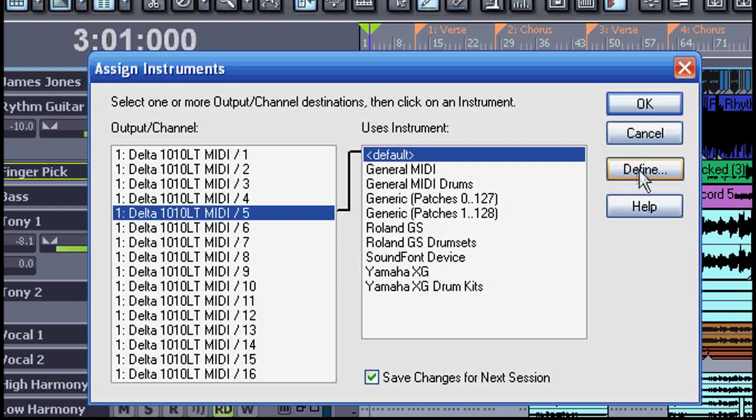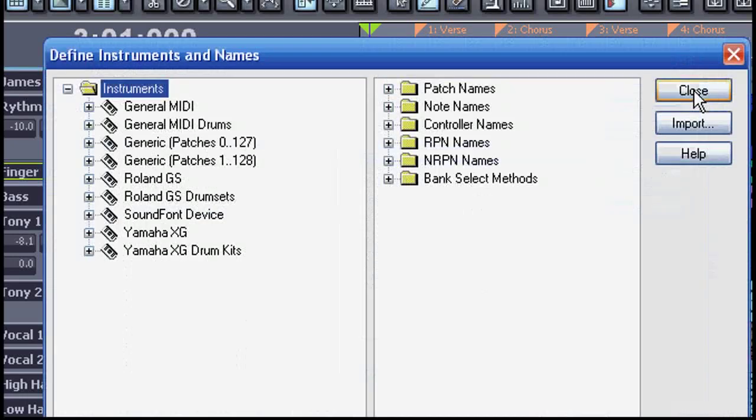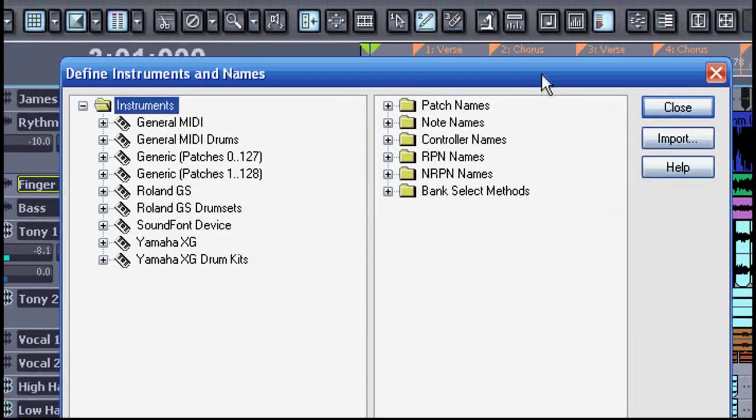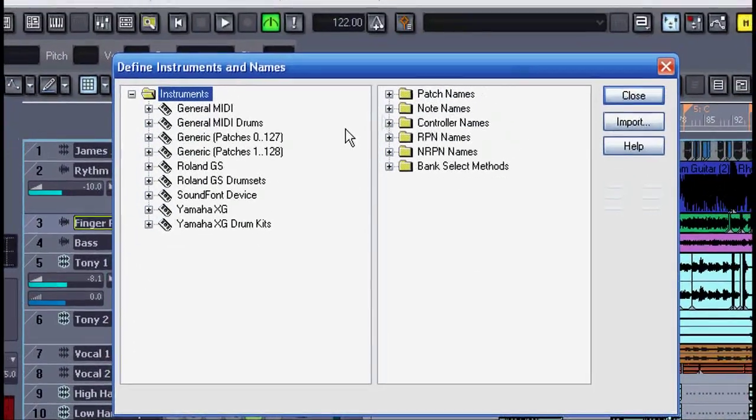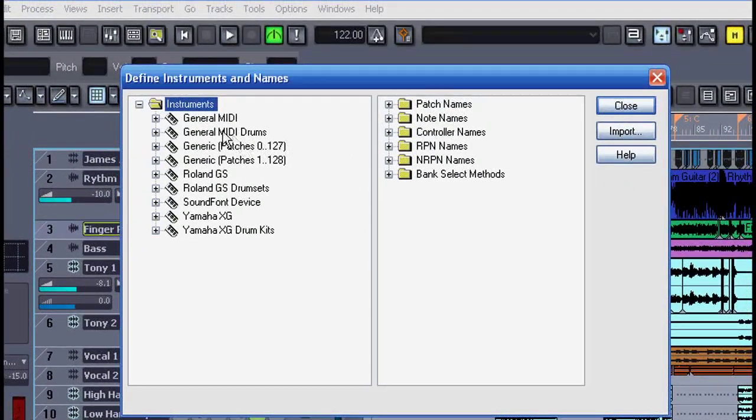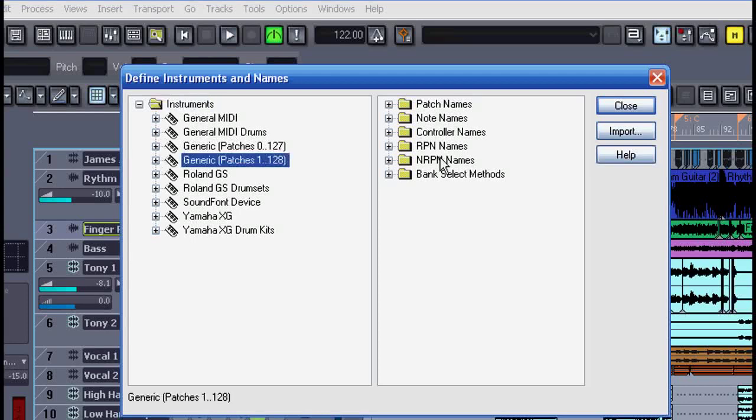When you hit the Define button it takes you to this window where you can import other instrument definition files. I have a Roland JV 1010 here that I'd like to set up.